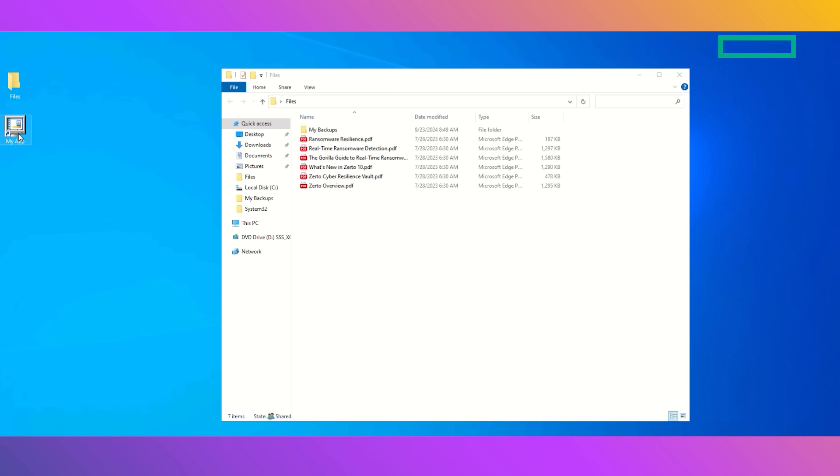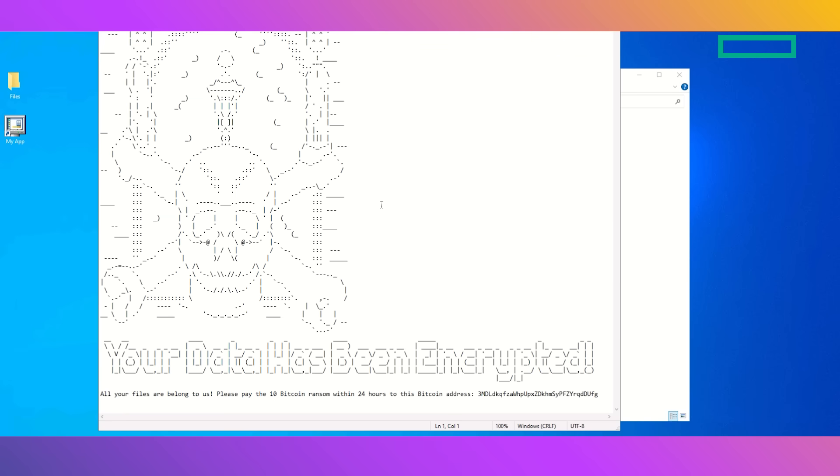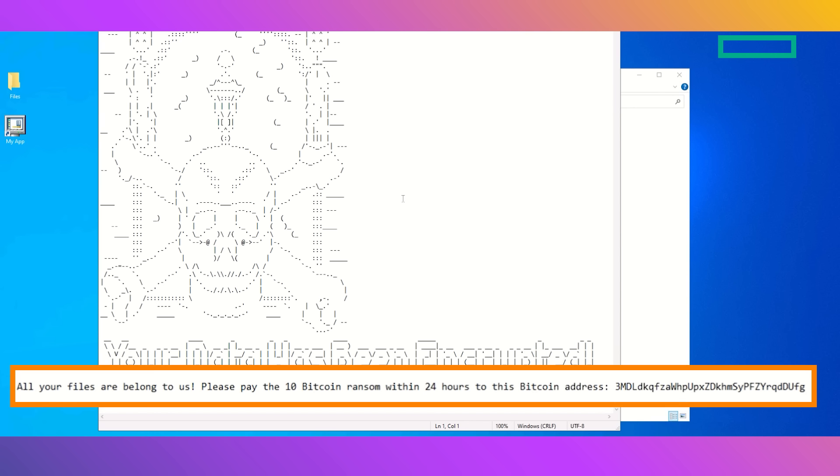Unfortunately, when we double click on this peculiar My App icon on the desktop, we notice that it encrypted all of our PDF files. And worse yet, we have been given a ransom to pay, demanding that we send Bitcoin to this address within 24 hours.